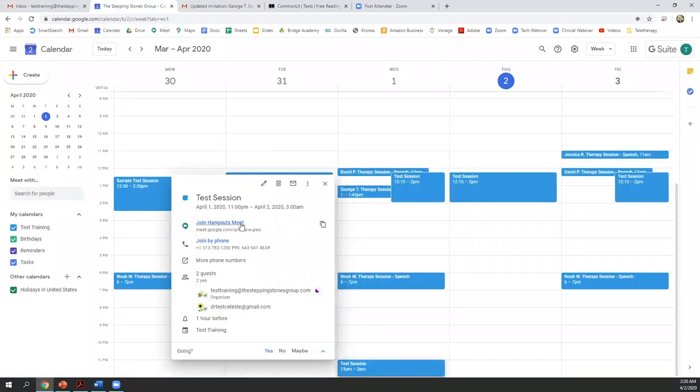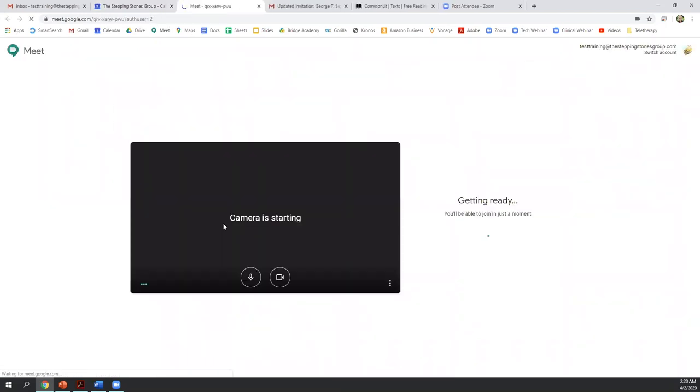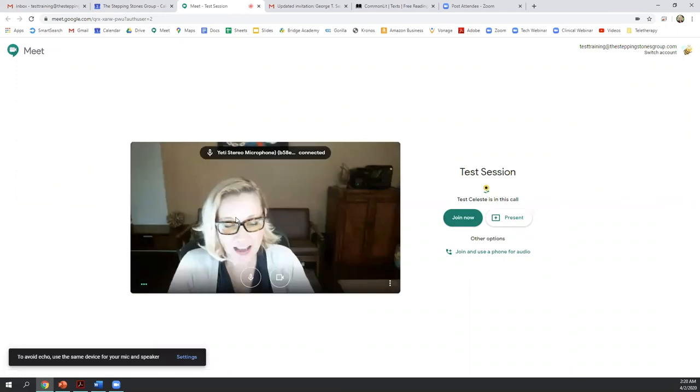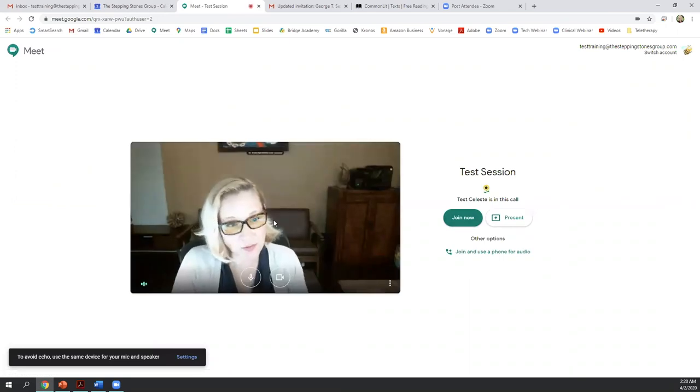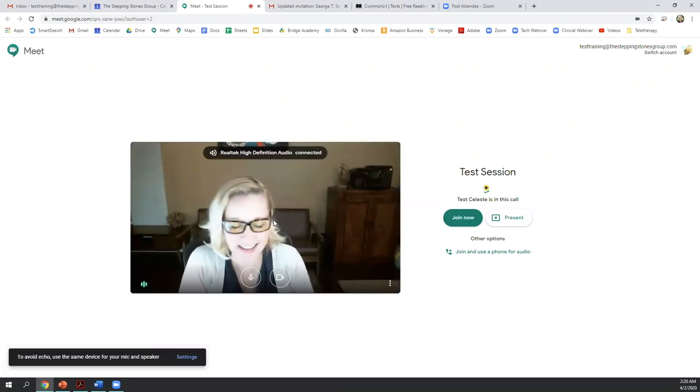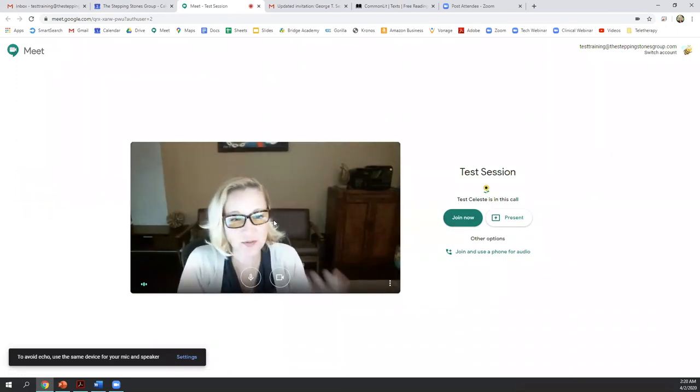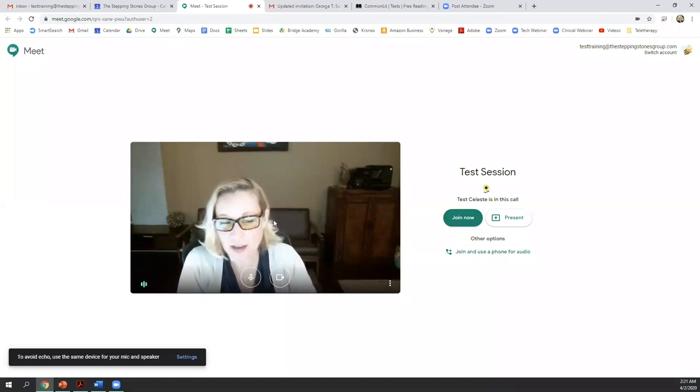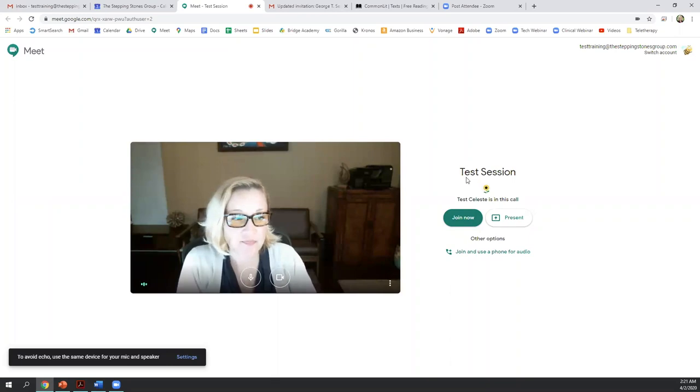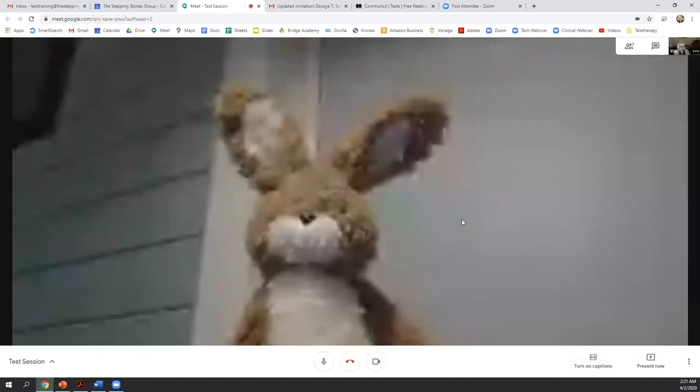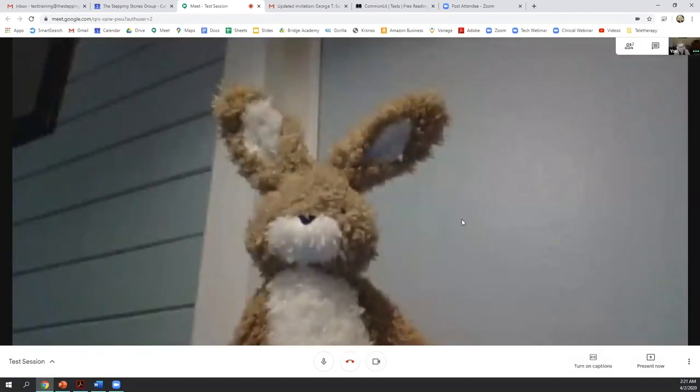So we are going to click on join hangouts meet and we'll see the preview page. So this is what it looks like. You'll see a preview of what your webcam view is. Now we haven't started the session yet. And so in order to do that, we're going to click join now. And it looks like my student is already there.